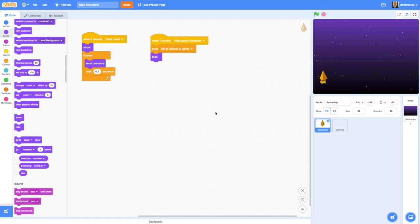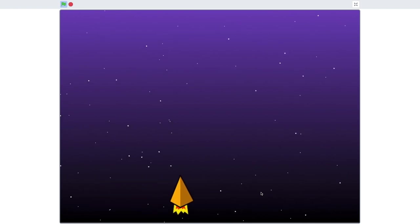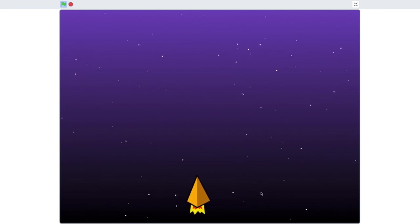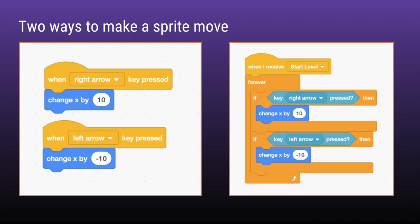Welcome back to this series on how to make a Space Invader style game in Scratch 3.0. In this episode you'll be learning how to add smooth, realistic motion to the spaceship so that it can be controlled by the player. Let's get started by going to the code editor for the Spaceship Sprite.